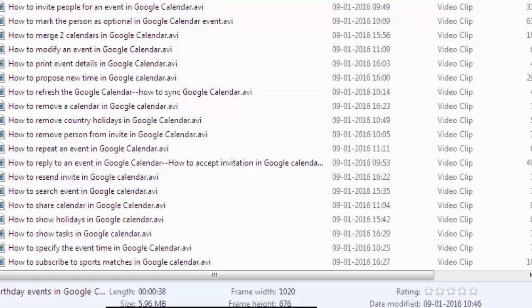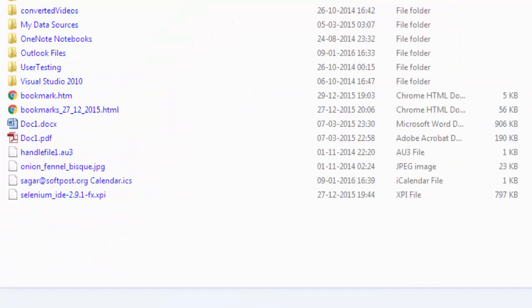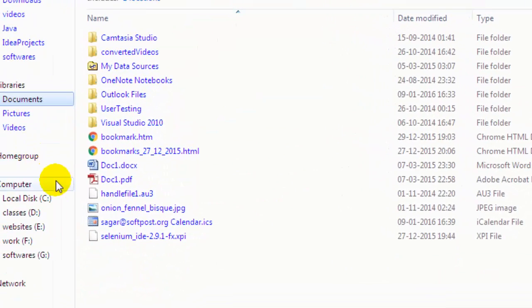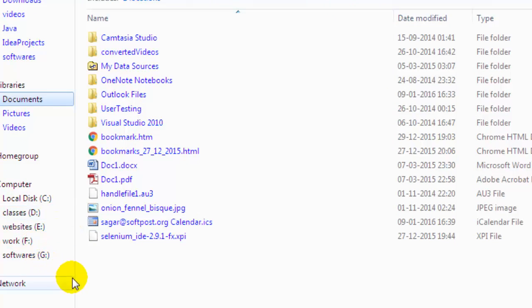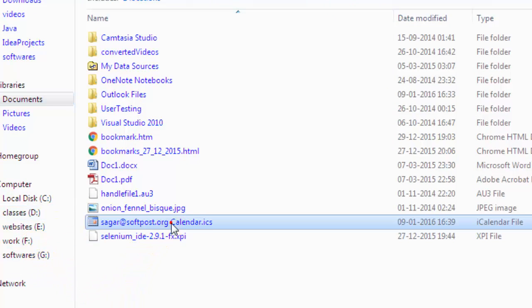To view the calendar, what you have to do is go to Documents, and there you will find this calendar.ics file.